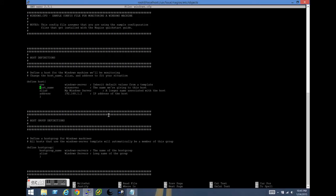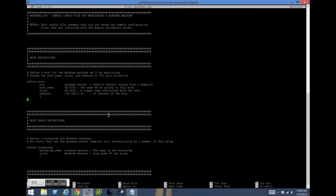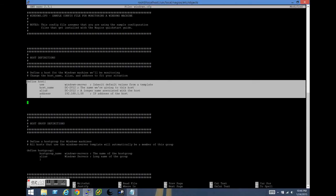First things first, we need to define hosts with the host definitions. So the first one is going to be DC-2012. It's the name of my 2012 domain controller. And we'll also leave that alias name the same. So DC-2012. And then the IP address for this domain controller is 192.168.1.58.